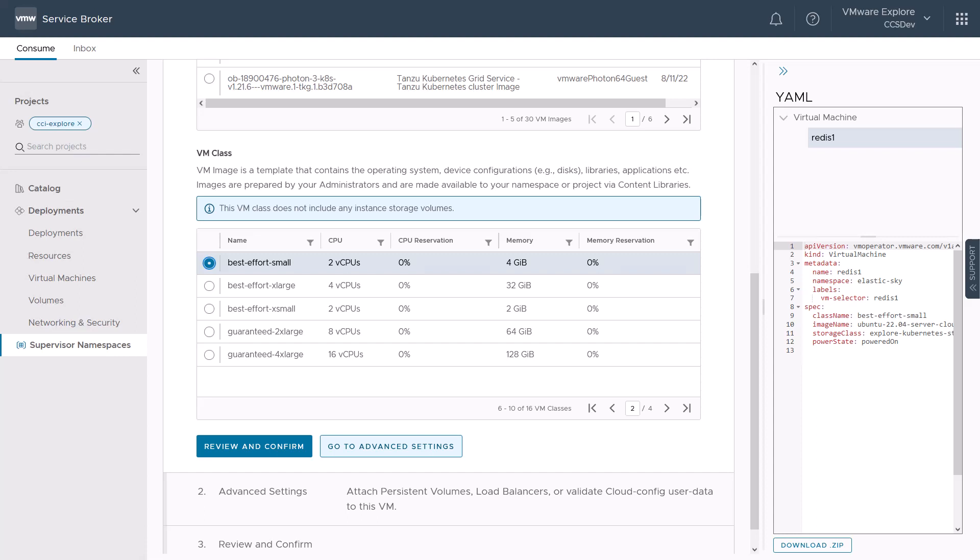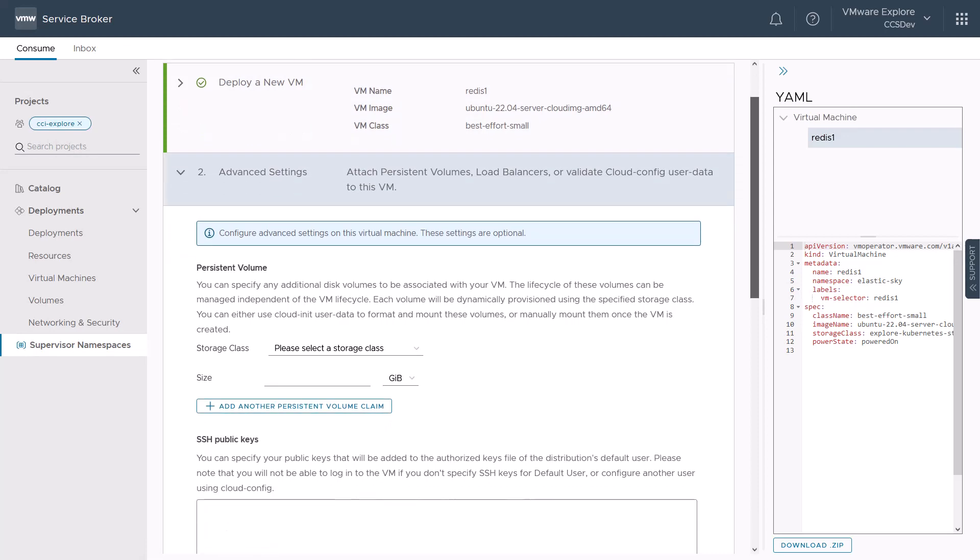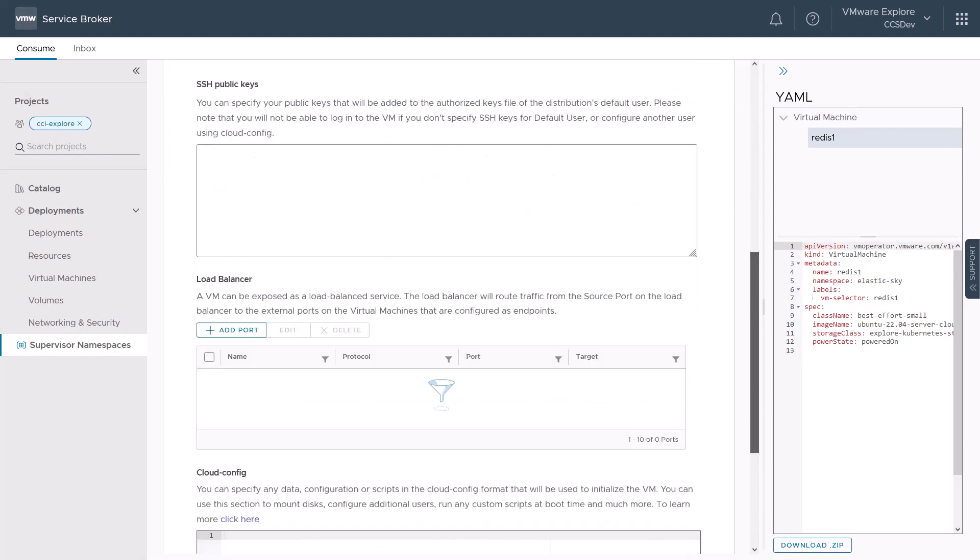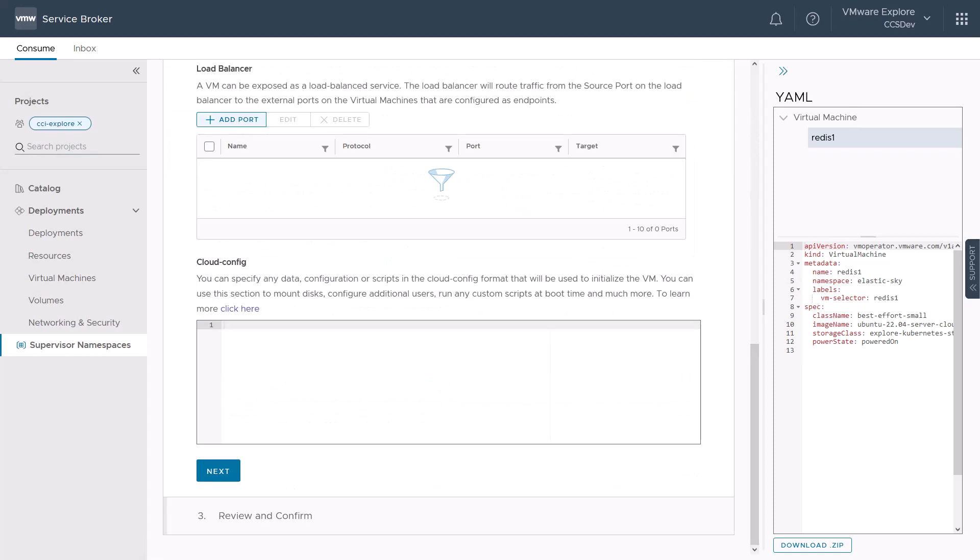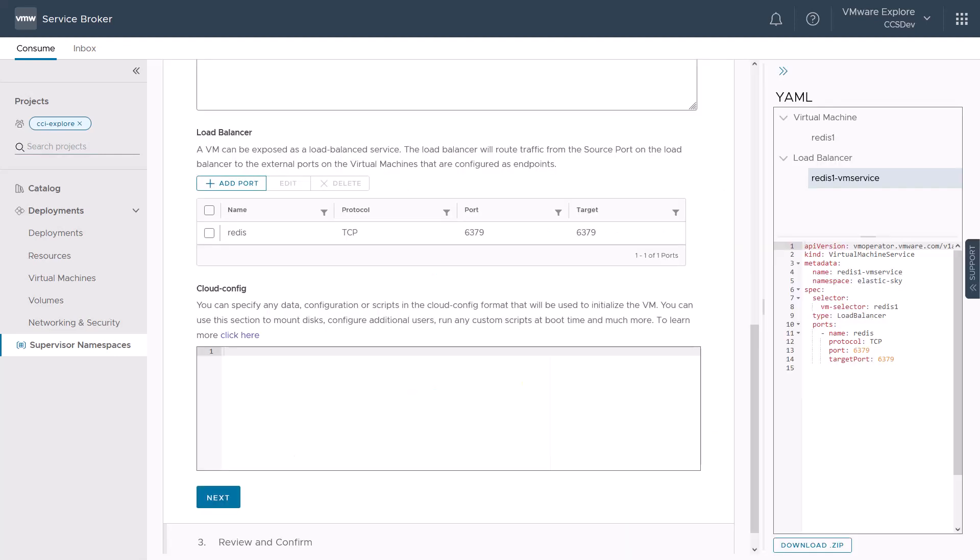We also have the option here to use a couple of advanced settings such as persistent volumes, SSH public keys and more. For our demo, we will configure a load balancer to expose the Redis application on its default port 6379 as a virtual machine service that will allow us to route traffic from the external network to the intended ports on the VM. Notice again the generated YAML manifest for the load balancer getting populated based on our settings.